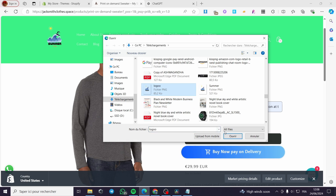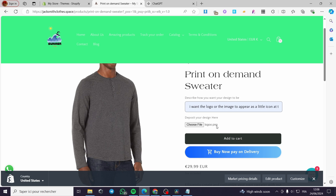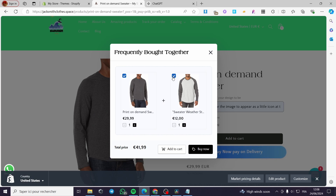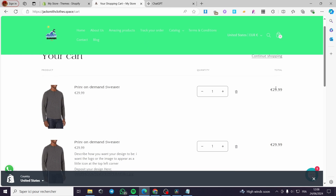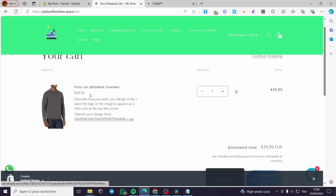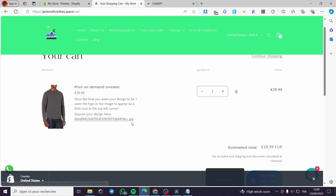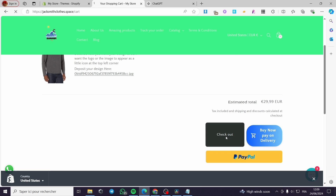Here I have a background-removed logo. I'll click Add to Cart. Now we can see in the cart: here is the print-on-demand sweater with the description and the uploaded design image deposited.